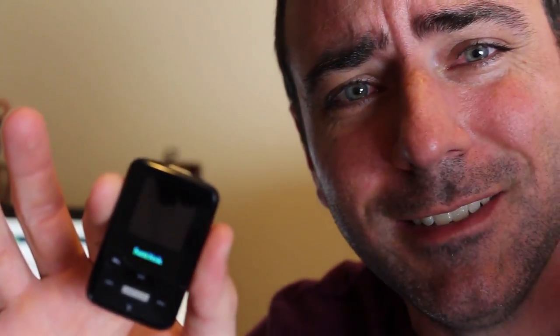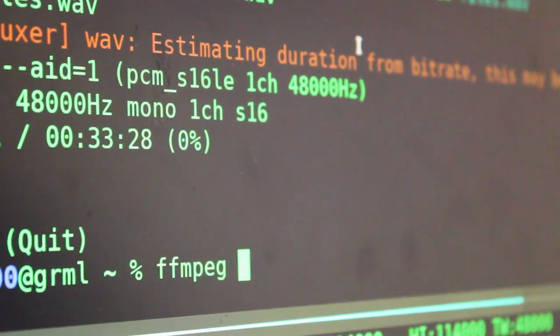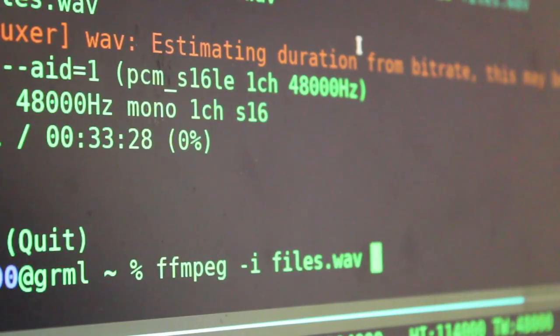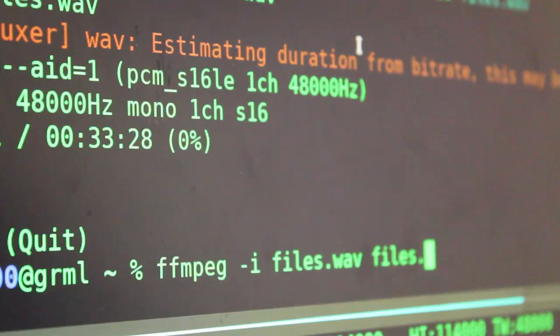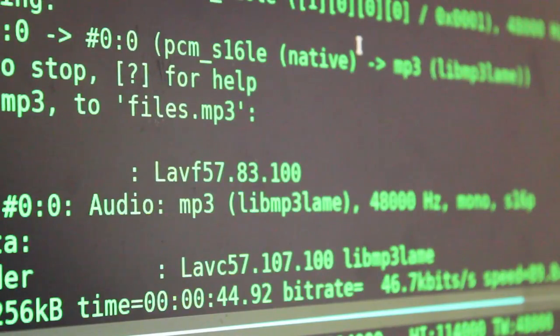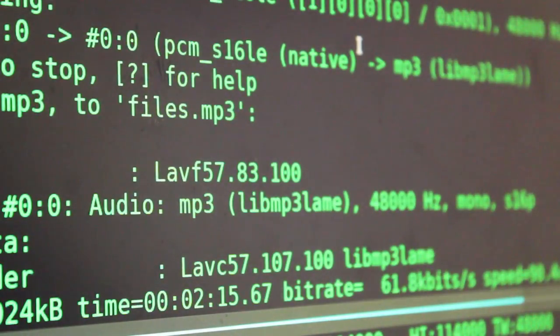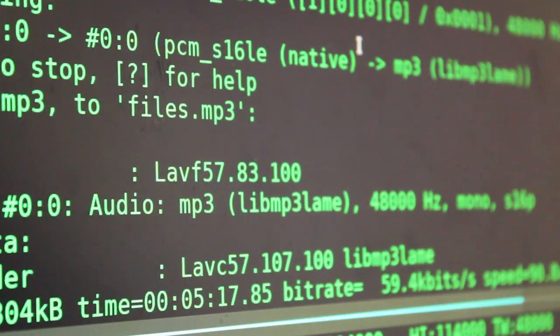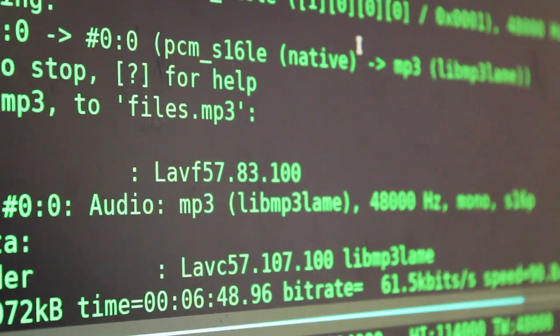To keep things simple for this test, I'm just going to convert that to an MP3 and put it on my MP3 player. FFmpeg dash I for input file, I'll give it the files dot wave, and I will make the output files dot MP3. And in a matter of moments, I will have an MP3 that I can put on my MP3 player.